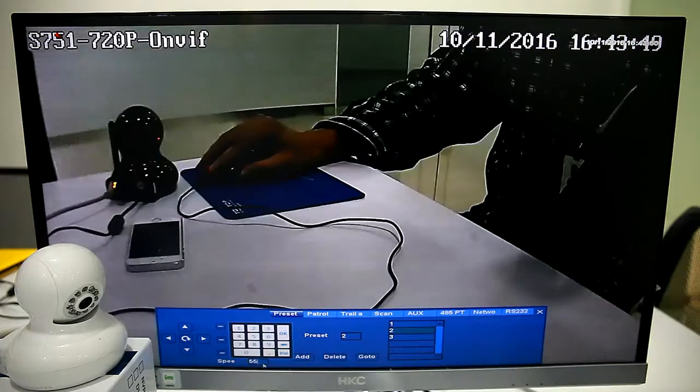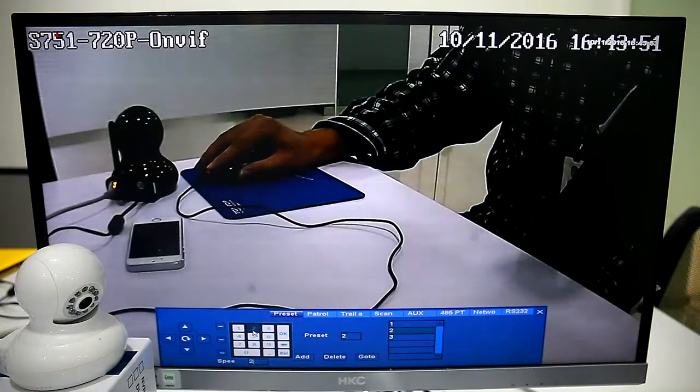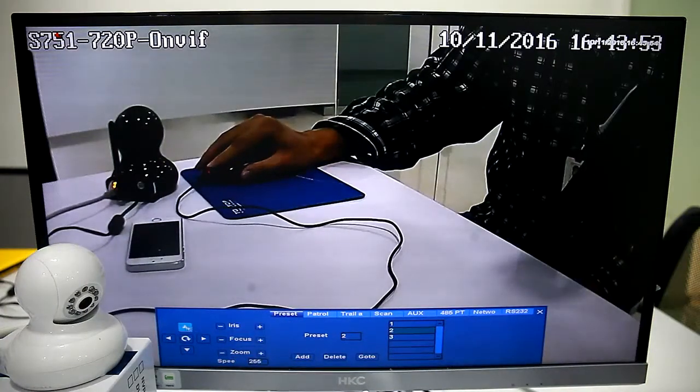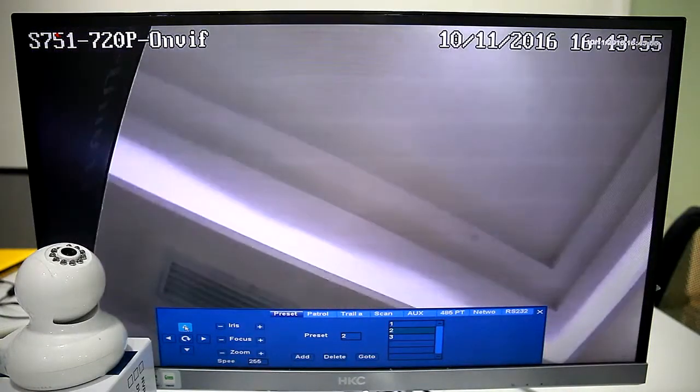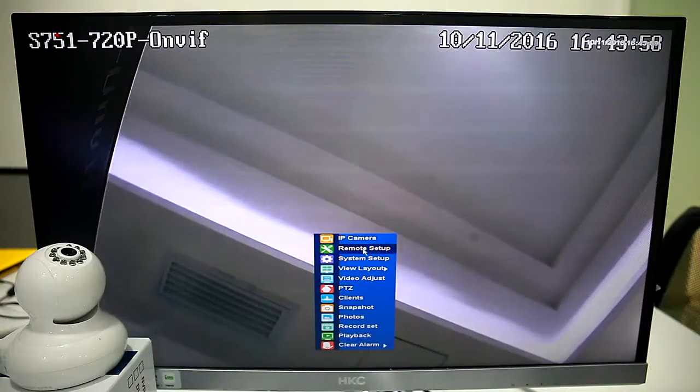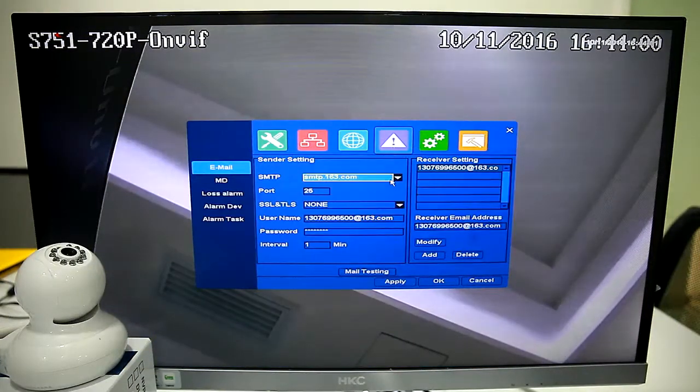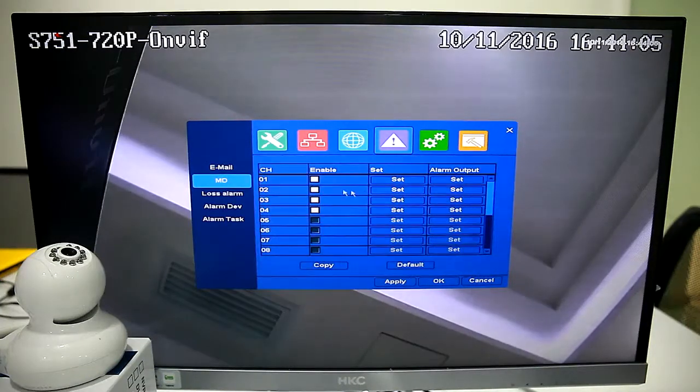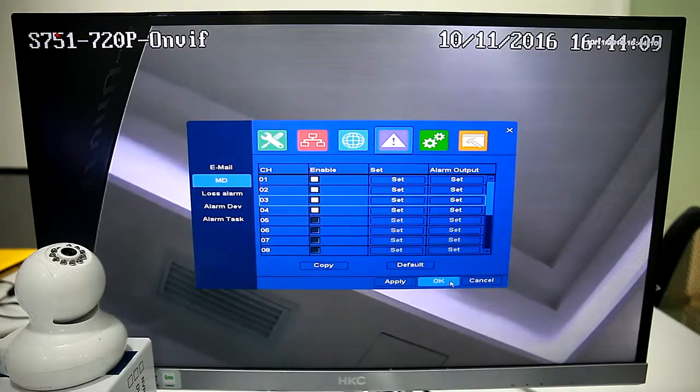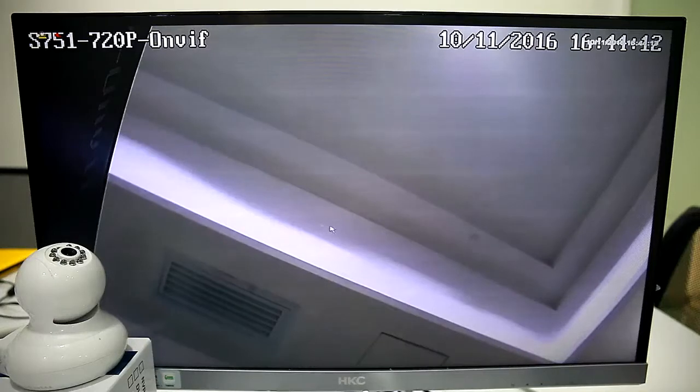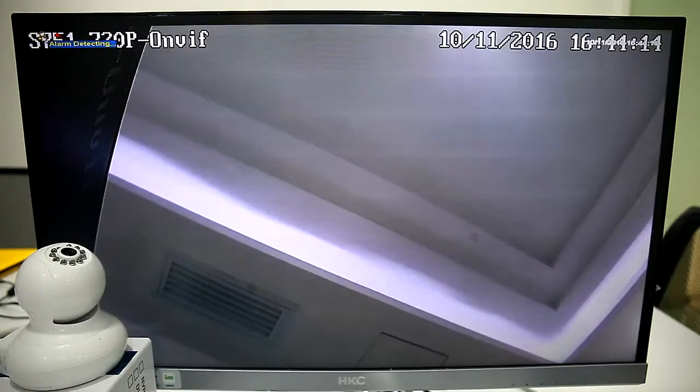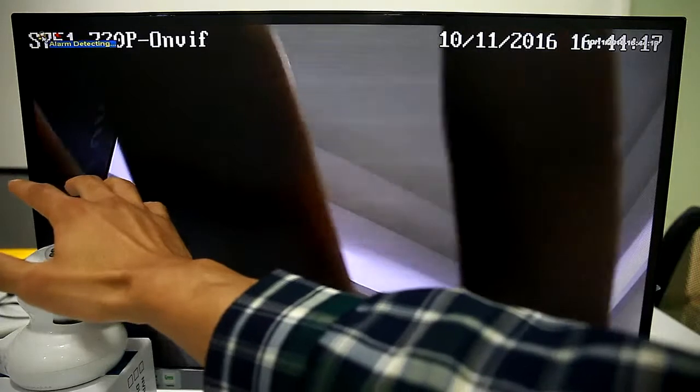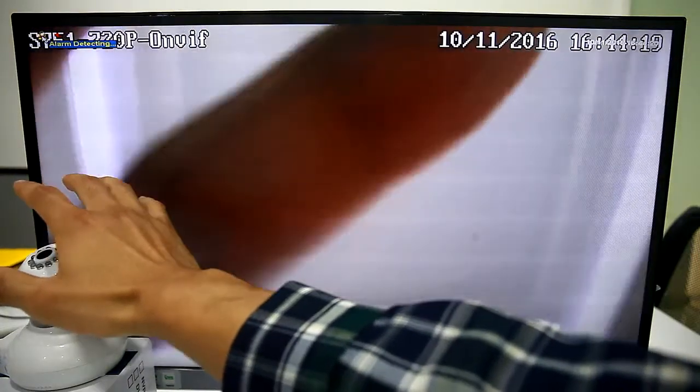We can move the camera upwards for test again. The system sends Alarm Notification.